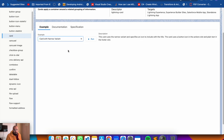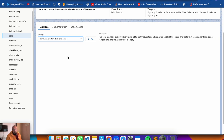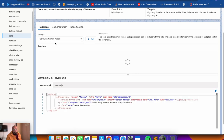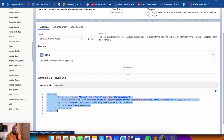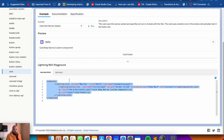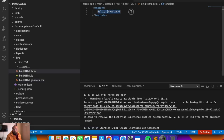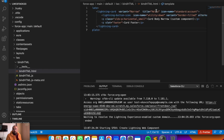There's a card with narrow variant option showing an icon and text underneath, and a card with custom title and footer. I'll select the card with narrow variant. The code is automatically shown, so you can just copy and paste it into your lightning web component. There are tons of examples available - Salesforce adds new components with every release. Let me copy this and go to VS Code, paste it into my HTML file.